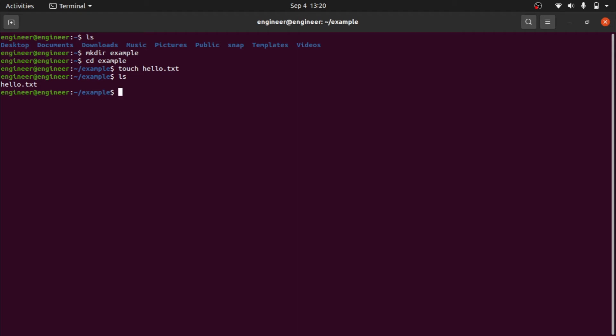When I try to add it, git add dot, you can see this error: fatal not a git repository.